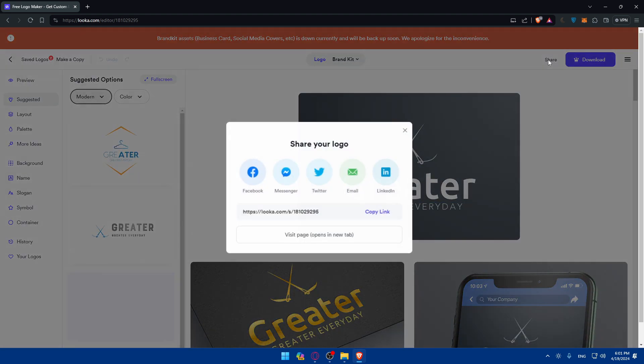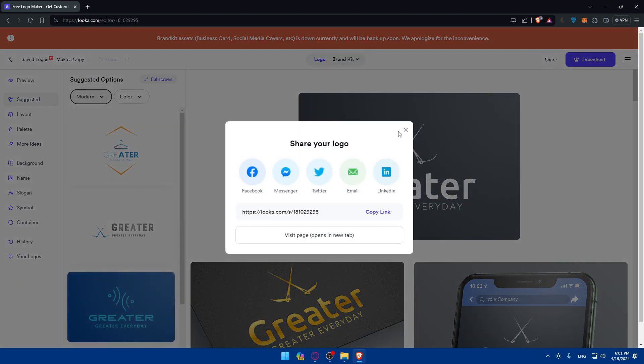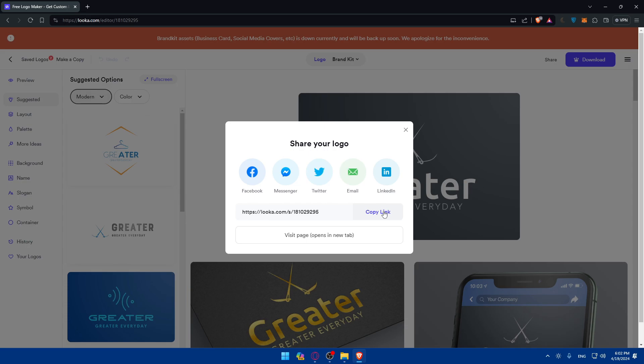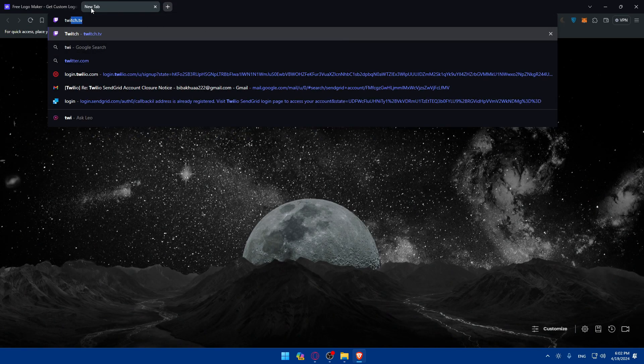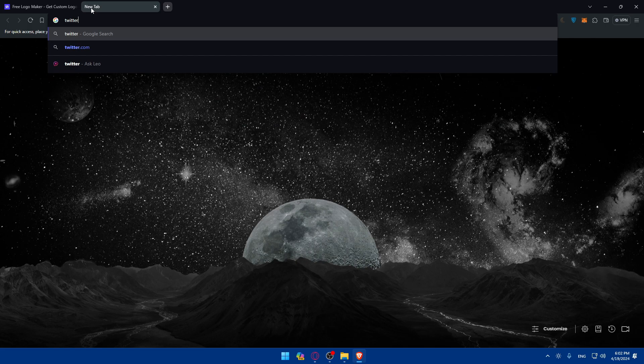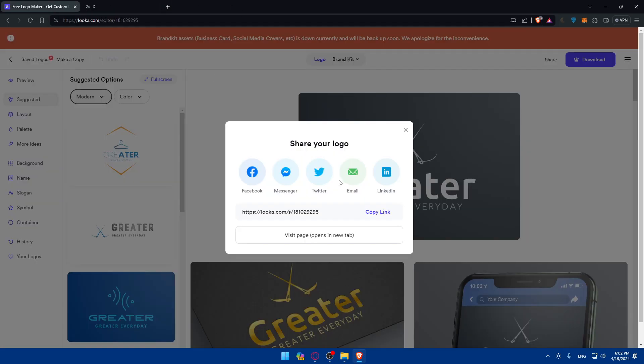So of course, you'll be able to share it with other people if you still want to get the opinion of other people before trying to download. As an example, you'll be able to share it with Facebook, Messenger, Twitter, email, LinkedIn, or simply just copy the link and share it wherever you want. As an example, I don't know if you have Twitter.